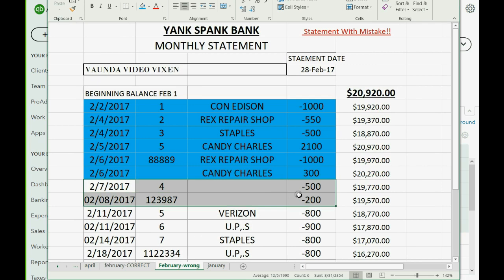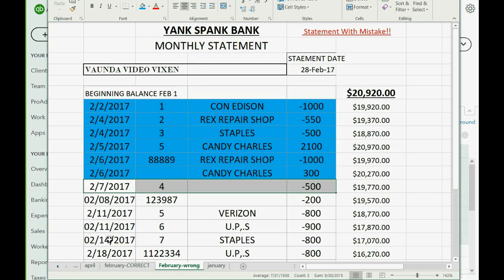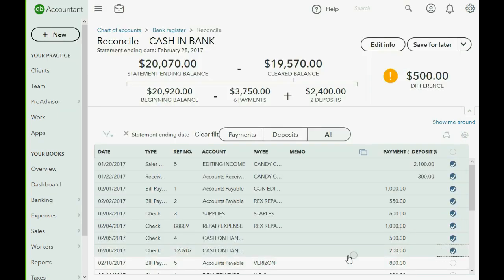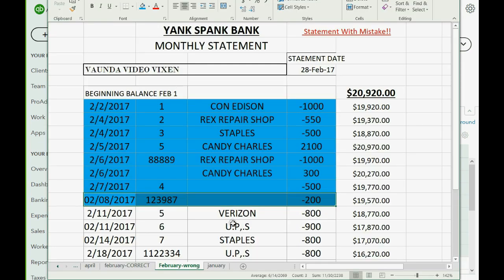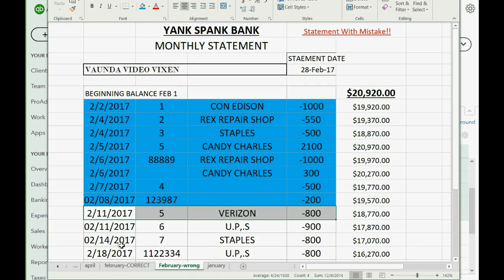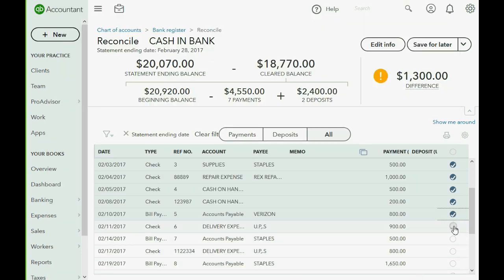Keep going because you're going to see a surprise. Check number four for $500 does match, so we make it blue to show it's equal in QuickBooks Online. The next one — an electronic transfer for $200 — is in QuickBooks, so we mark it off and change the color on the statement. The $800 for Verizon is also in QuickBooks Online, so we mark it off and change the color. UPS for $900 is there as well.